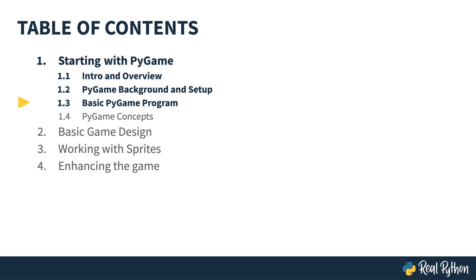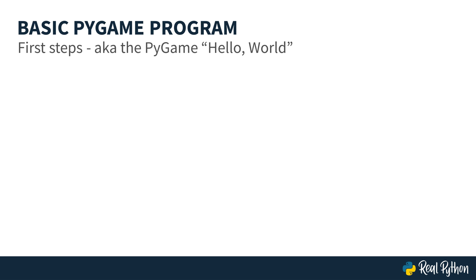In this lesson, you'll create your first Pygame program. So welcome to First Steps. It's the Pygame equivalent to Hello World.